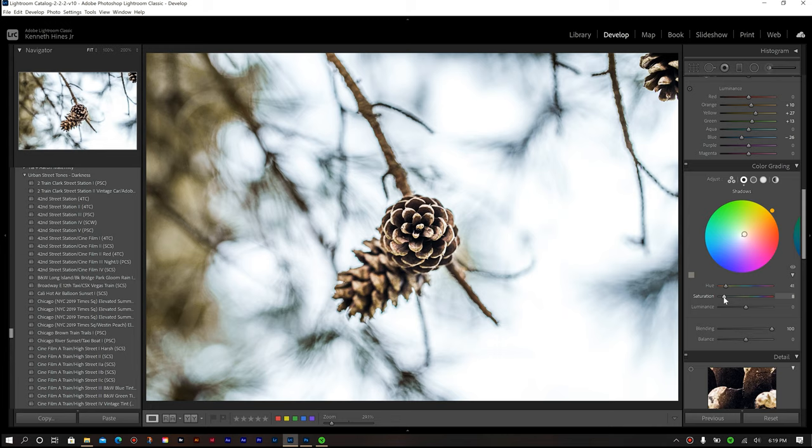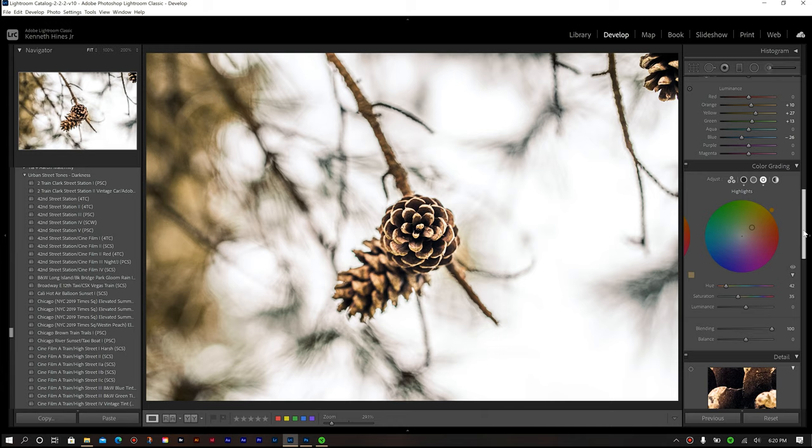And then I'll select my highlights and we're going to do the same here, but this time for my saturation we're going to bring that up quite a bit, and that looks pretty good. I think we'll do about 40, maybe we can back off a little bit, let's do 35. So next for my balance, we're going to bring that down to about negative 30%, and that looks good.